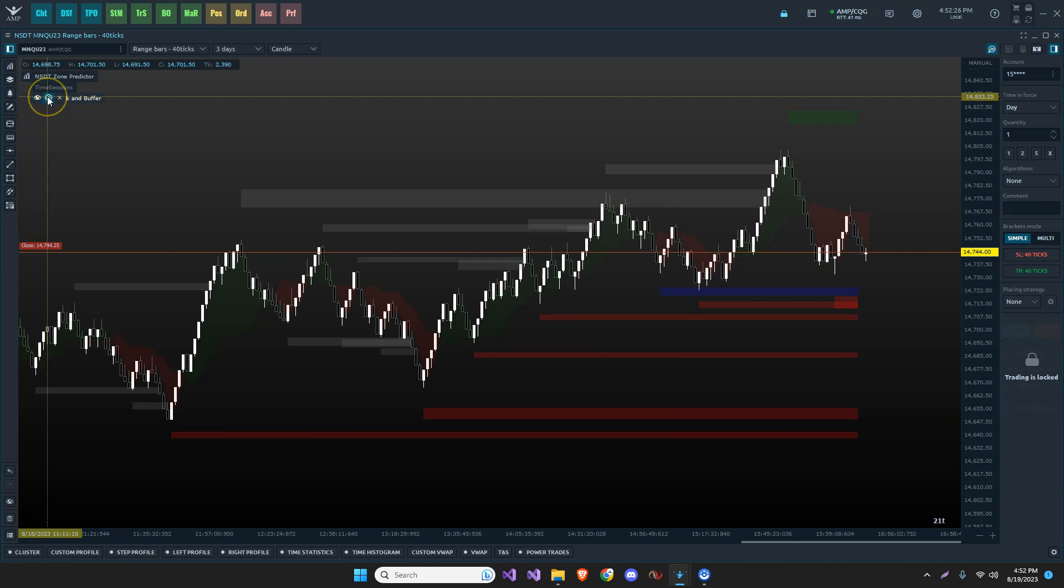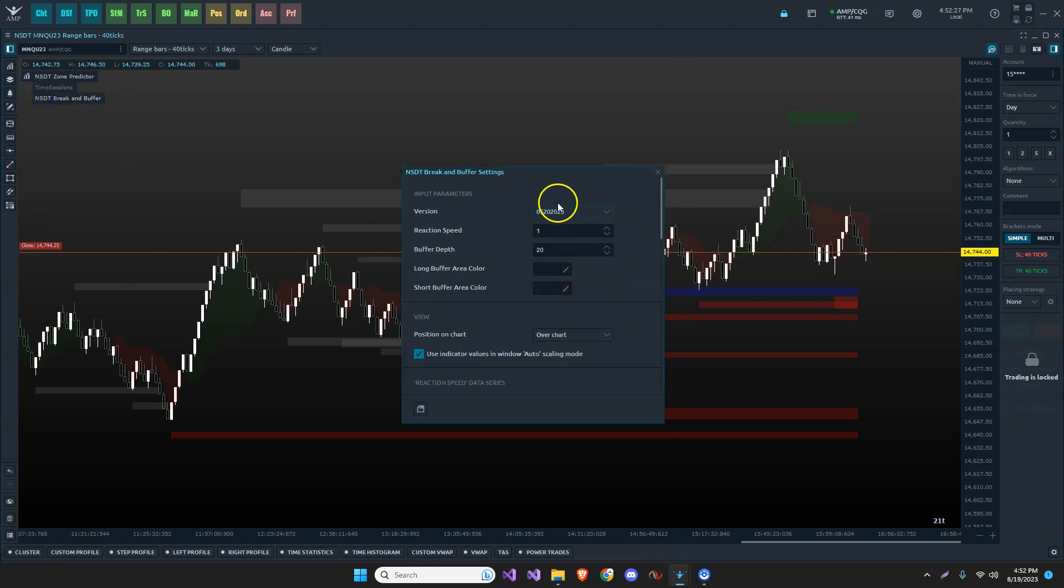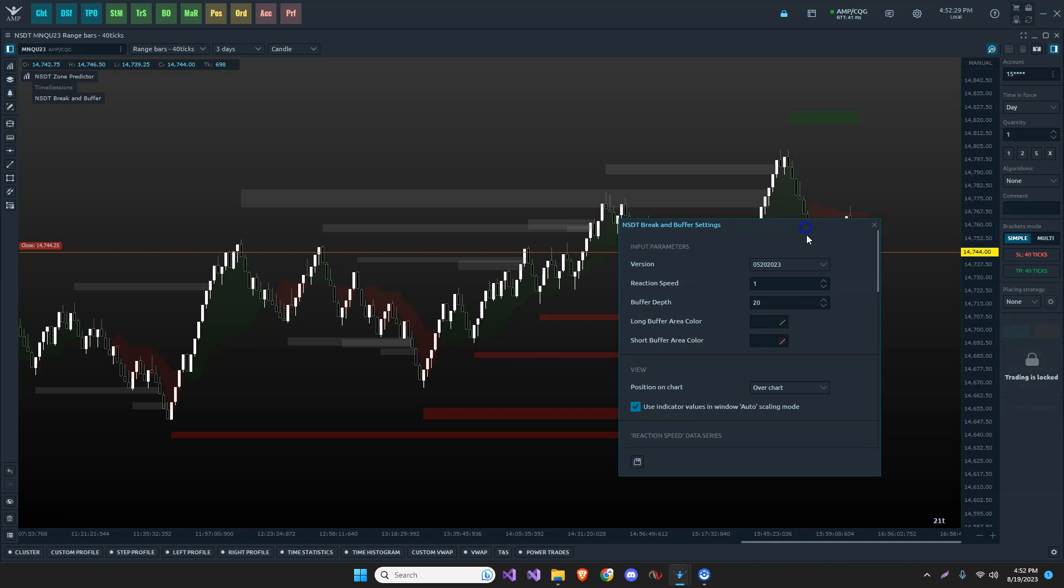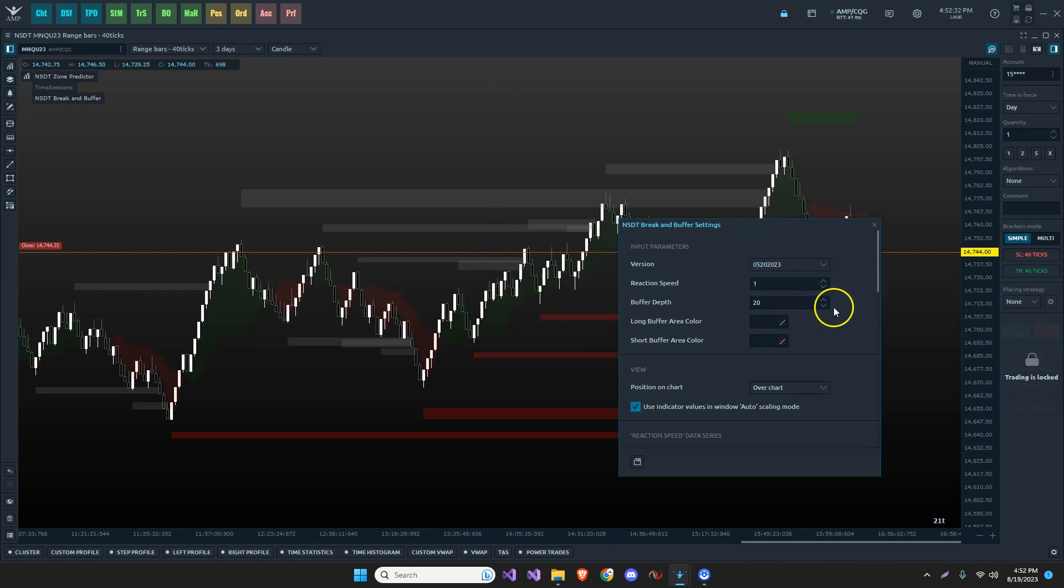Then you can show and hide the indicators. And they update in real time. So if we watch this indicator and let's say I change the buffer depth of 20. If I reduce it, these should all shrink. I'm just going to click, see, we reduce the depth of it.